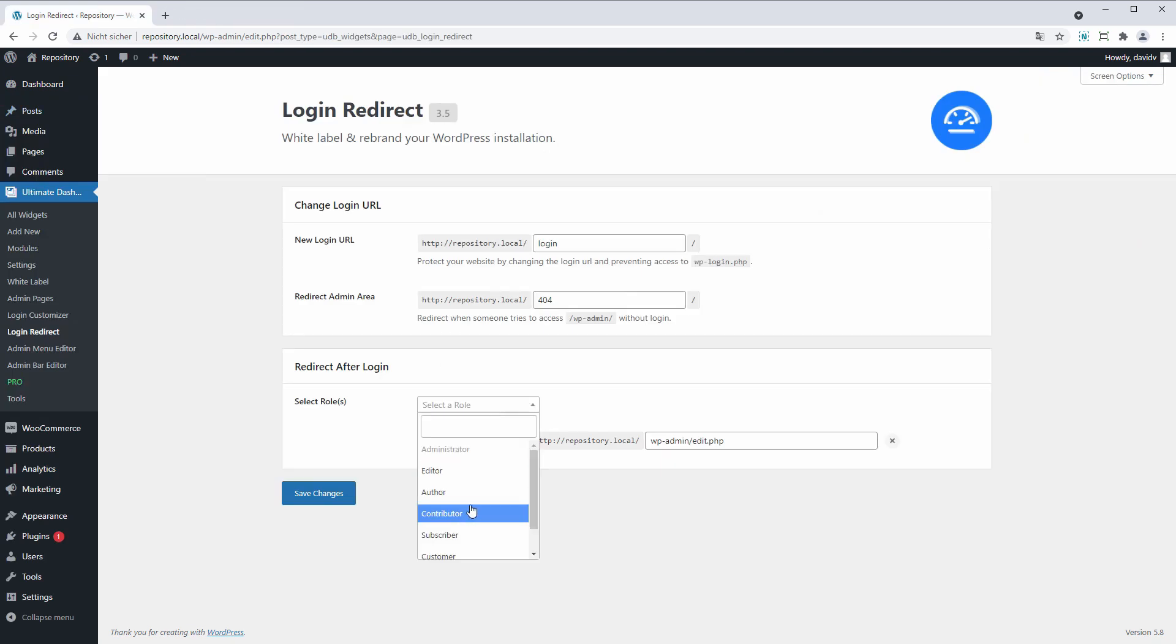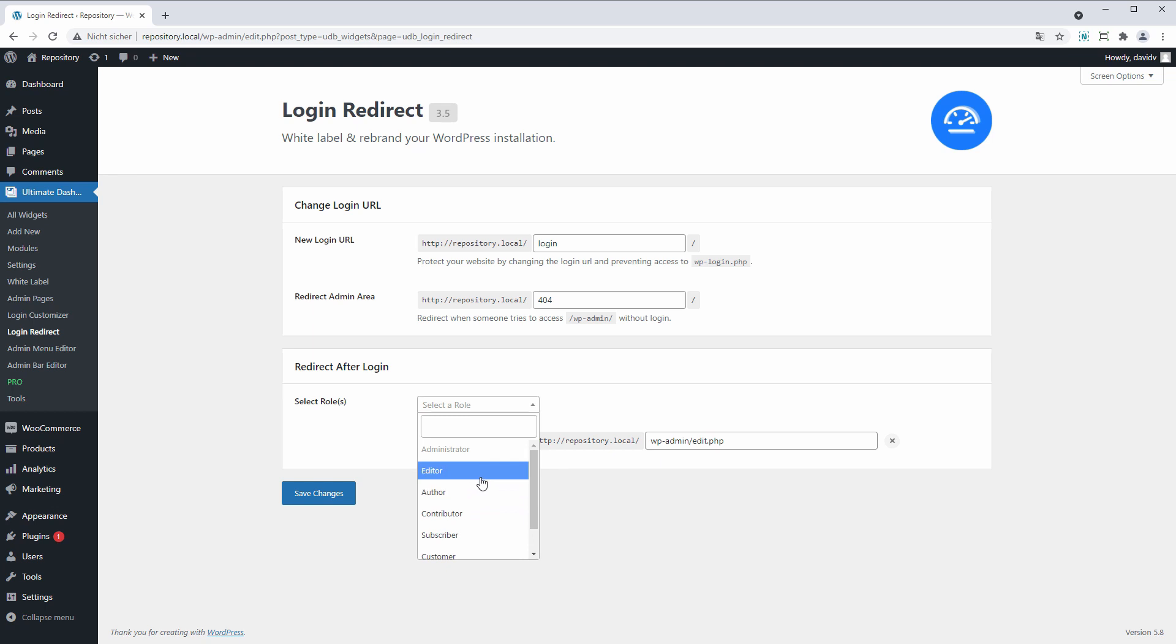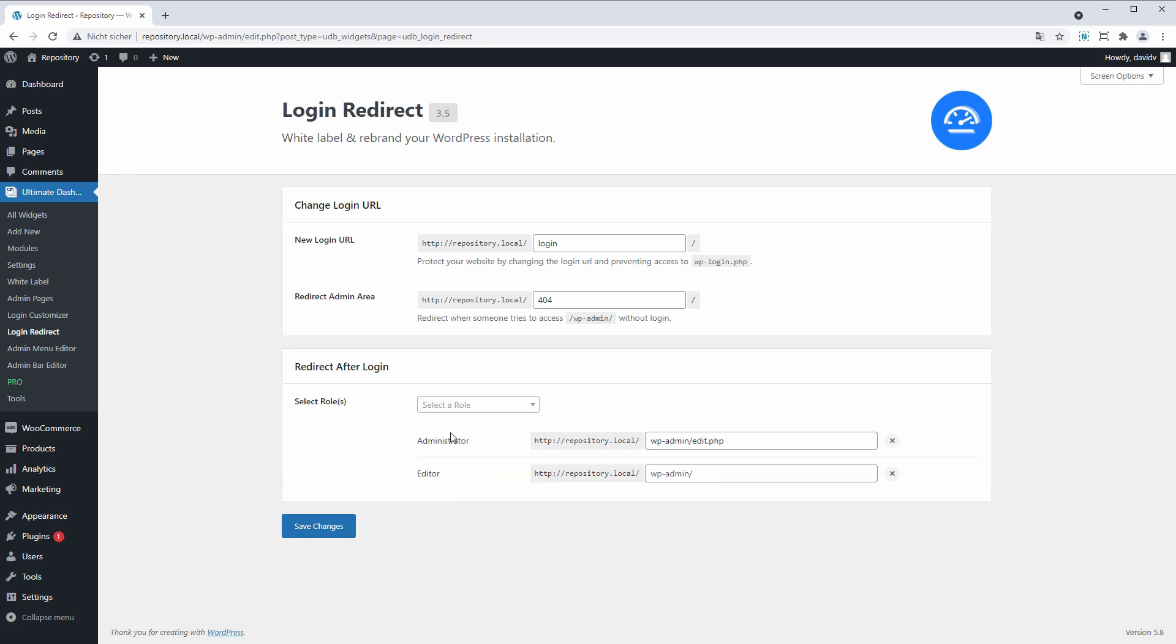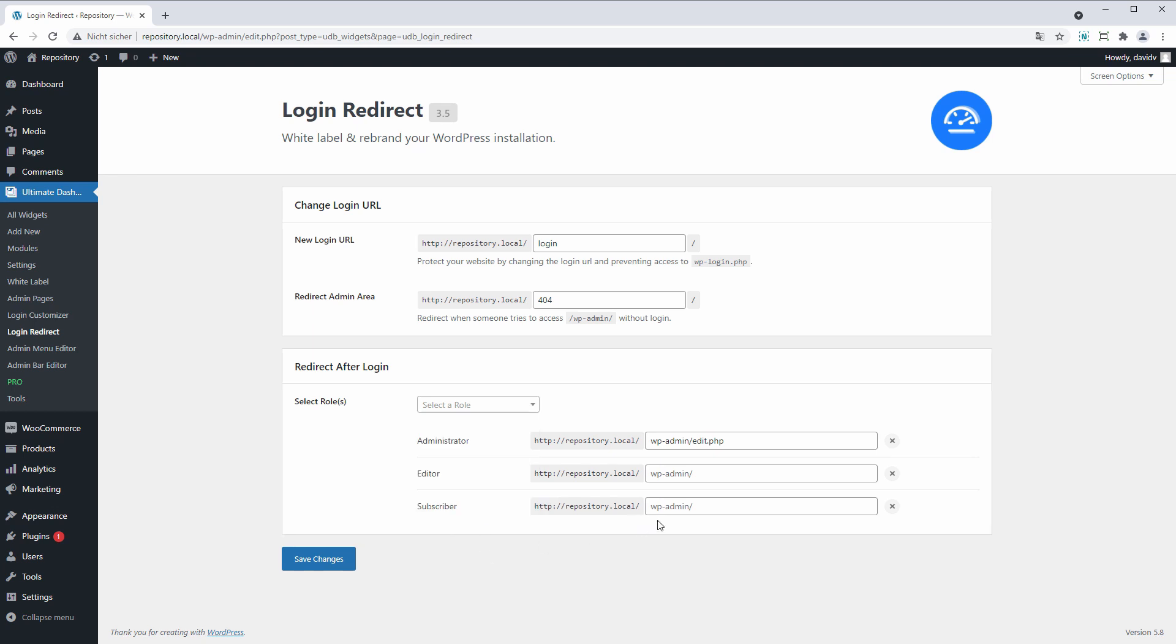All right, and as I said you can of course do this for all existing user roles individually on your WordPress installation. So you could redirect editors somewhere else or subscribers somewhere else. It's totally up to you.